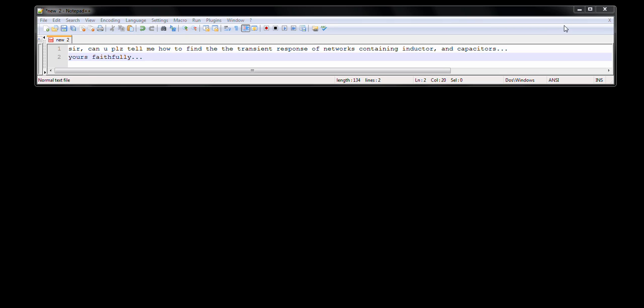Before we proceed, let's quickly define what the transient response would mean. Basically, when you have a capacitor or resistor or inductor, we know that these are energy storage elements. The energy can be absorbed or dissipated — by a resistor, for example. The way that this energy is dissipated by the resistor is what we call the transient response.